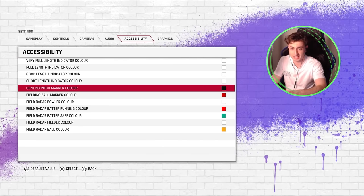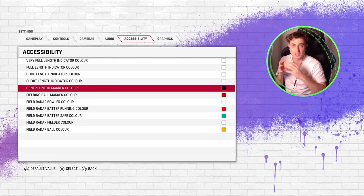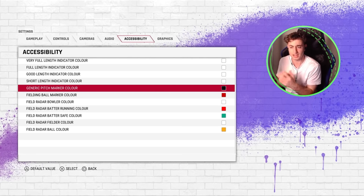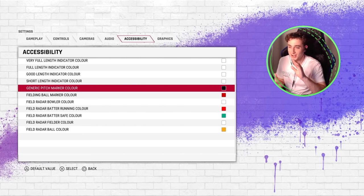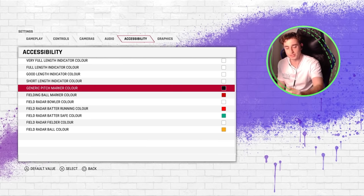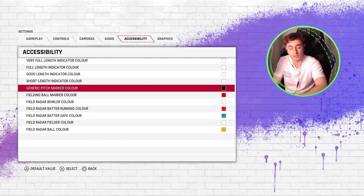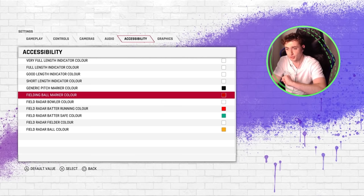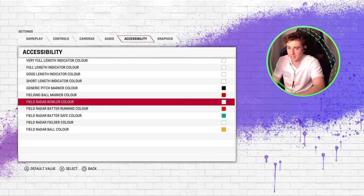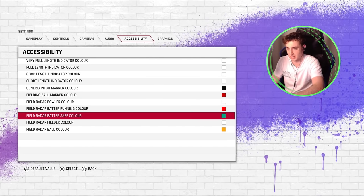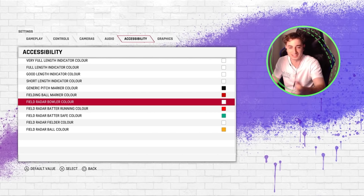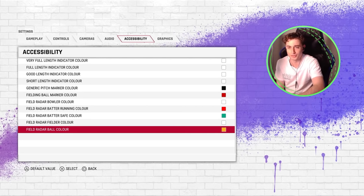For the generic pitch marker color, I have that as black, which means we always get a black pitch marker on the pitch. Sometimes the pitch marker doesn't appear — I think that's a bug. When you're batting it will show you exactly where the ball is going to land. That's the trade-off: not knowing the ball's color when it comes in, but knowing where it will pitch. The fielding ball color I have as red — it contrasts nicely against the green and is easy to see.